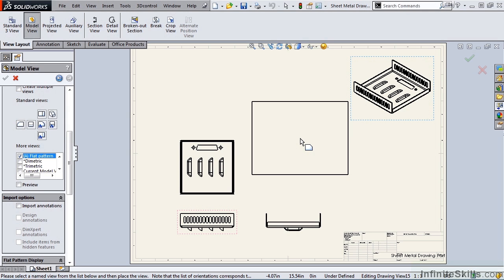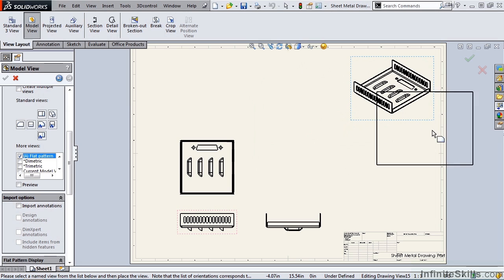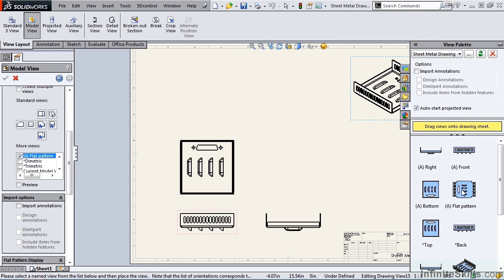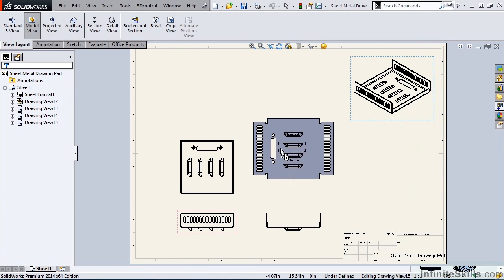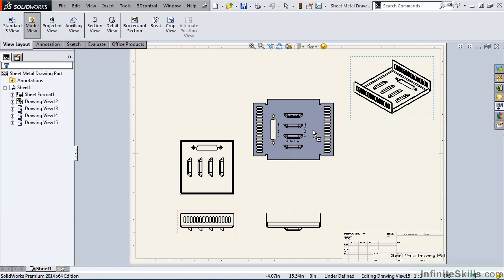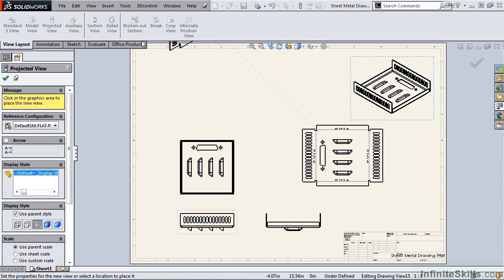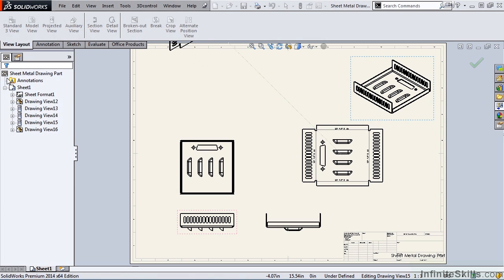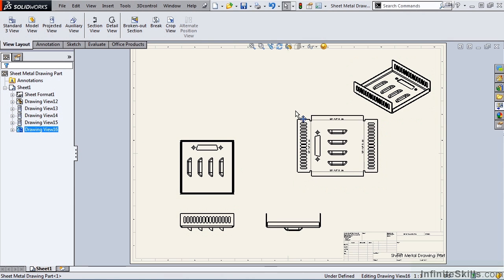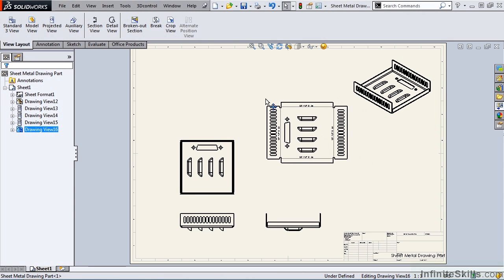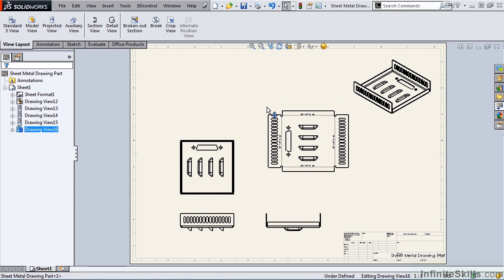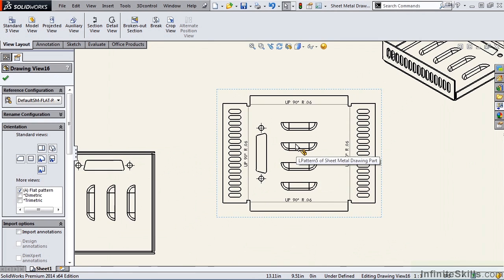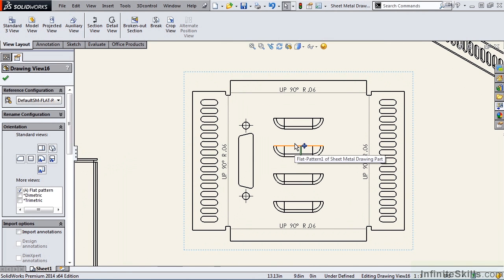A faster way to place a flat pattern is to go to the task pane, select the view palette, and simply drag the flat pattern onto the screen. I am going to go ahead and reposition this view and then zoom up on the view.